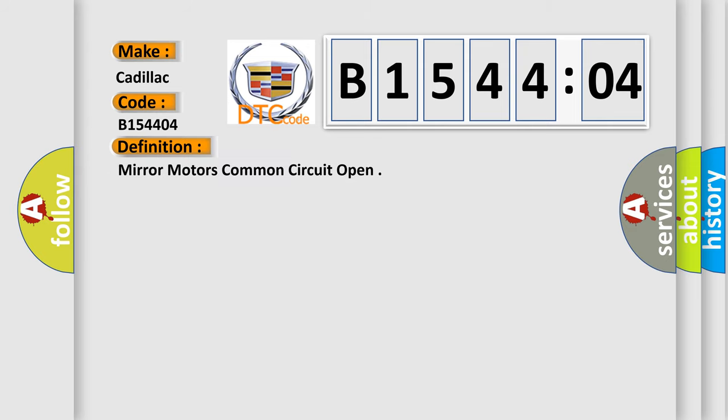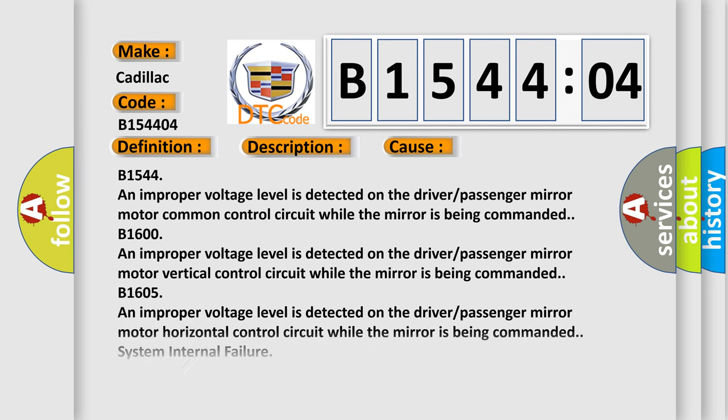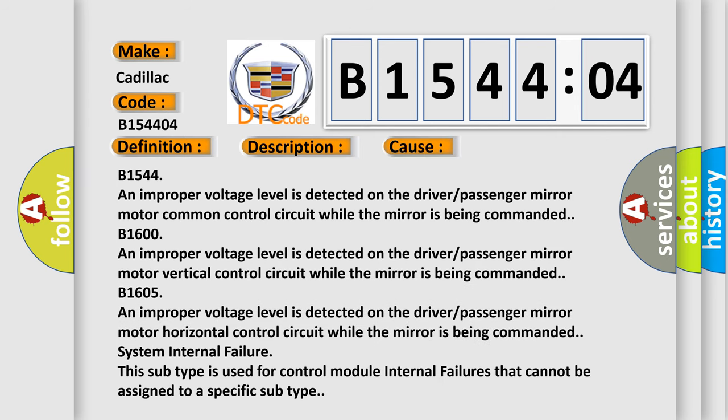The basic definition is mirror motors common circuit open. And now this is a short description of this DTC code. Battery voltage must be between 9 to 16 volts. This diagnostic error occurs most often in these cases.